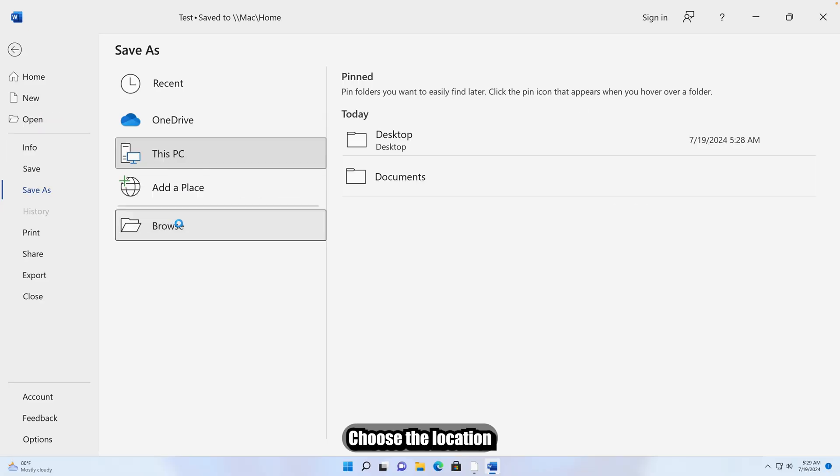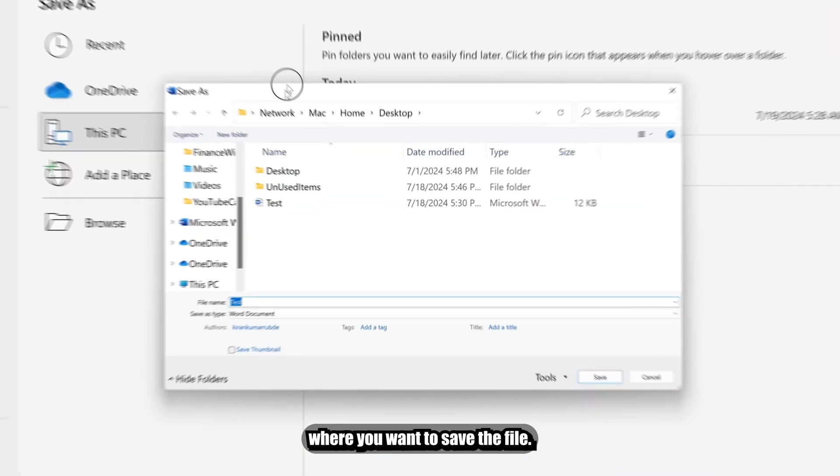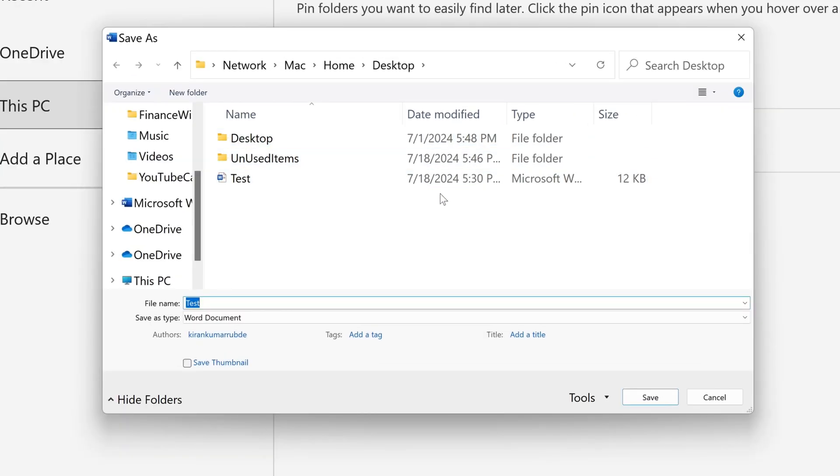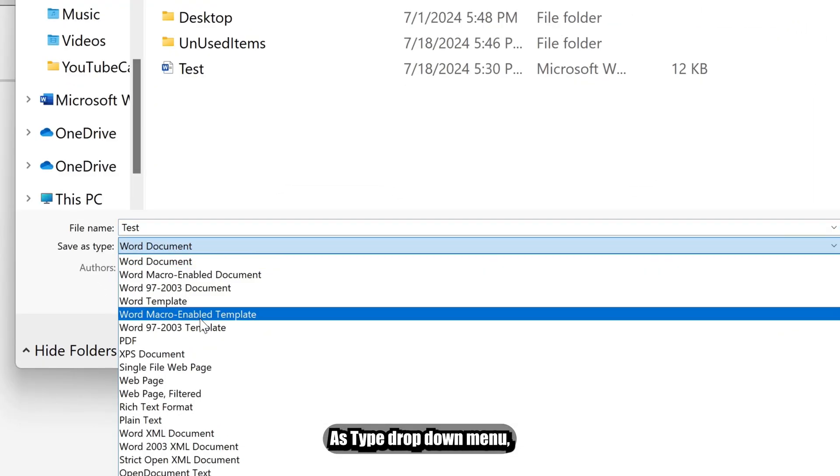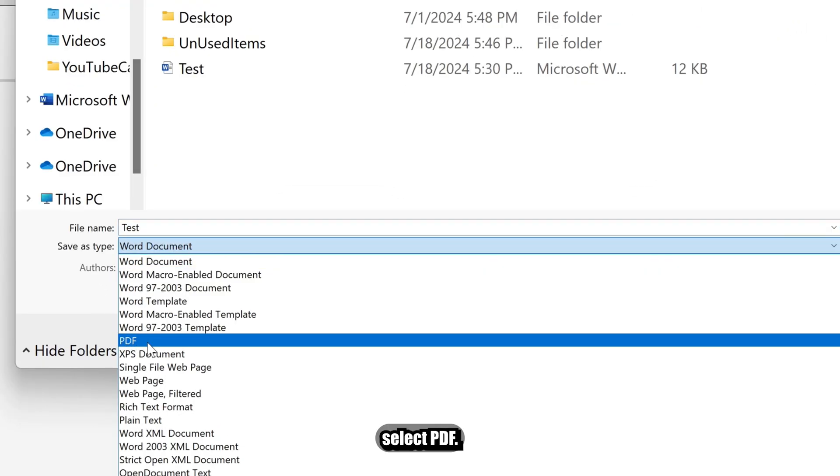Choose the location where you want to save the file. In the Save As Type drop-down menu, select PDF.